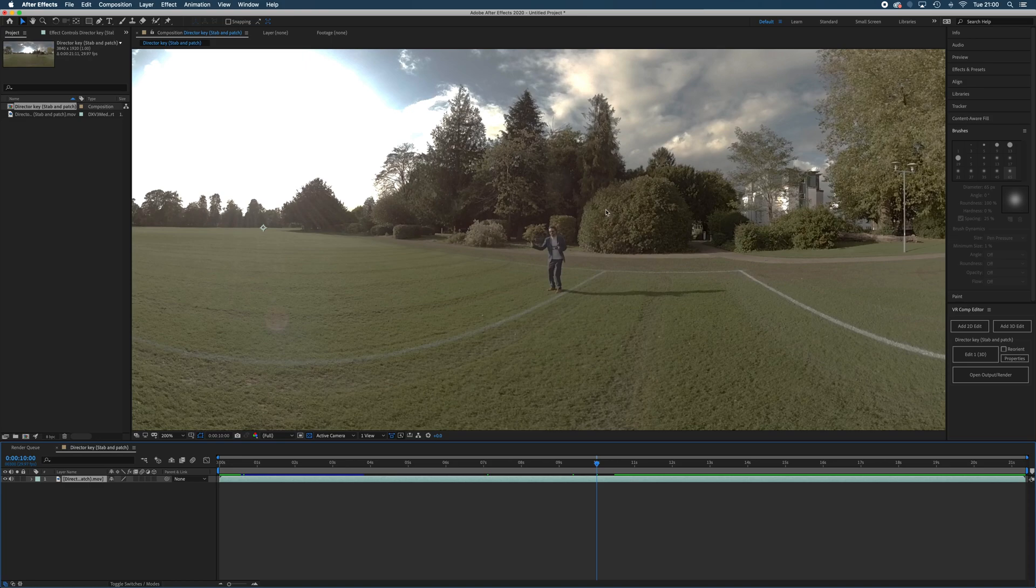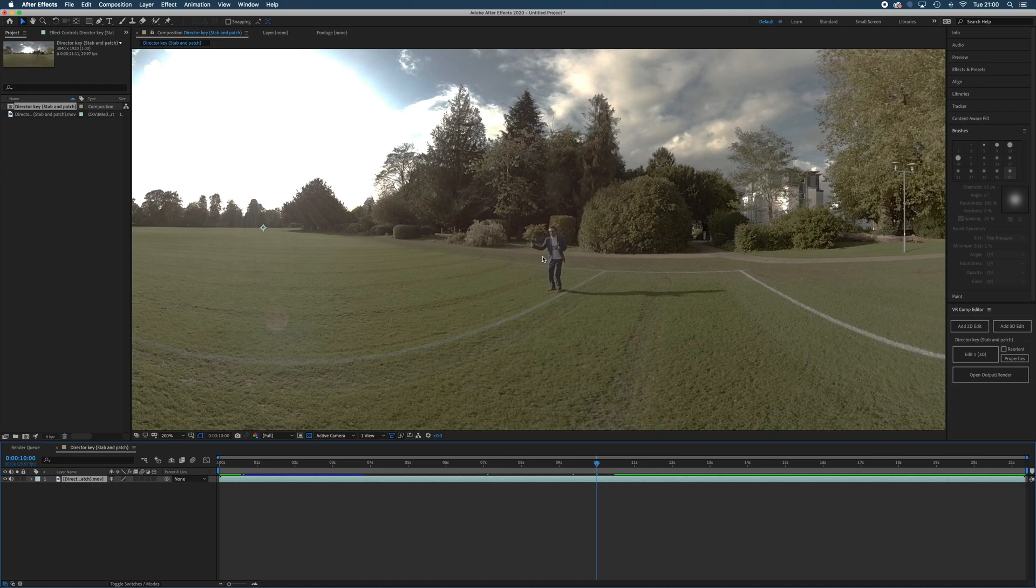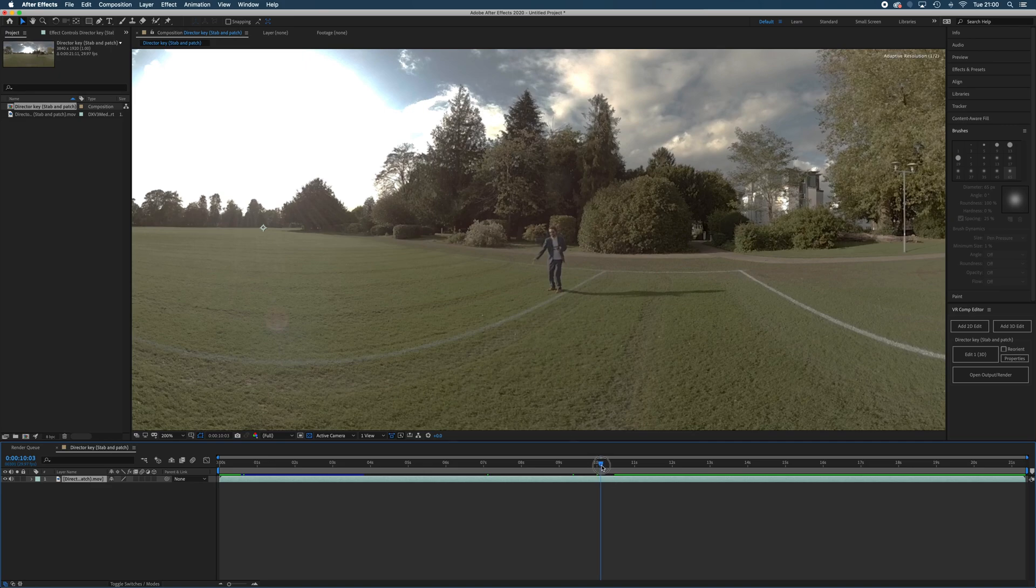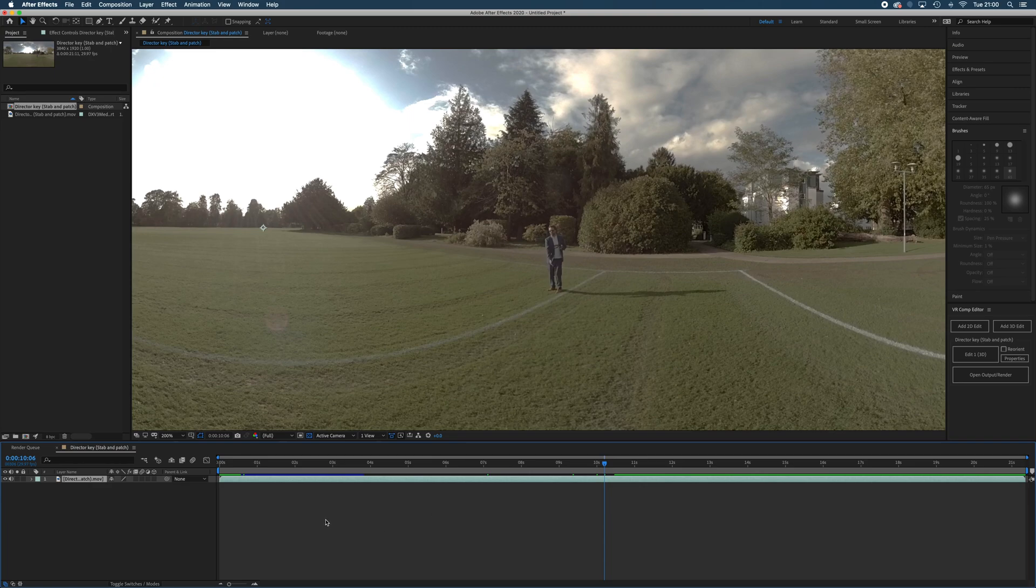If you're going to do this, I would color grade it first so that the content it fills your patch with is the same kind of color grade as the actual footage. I would do that first, I'm not going to bother with it now. I'm going to get to about there, that's his action point.